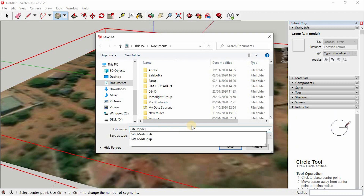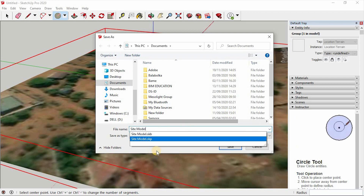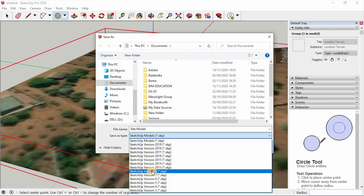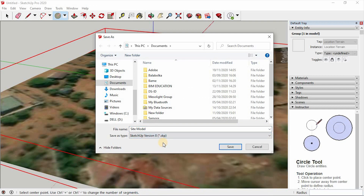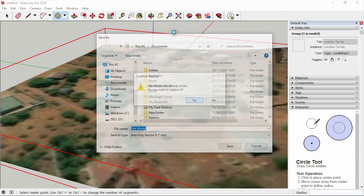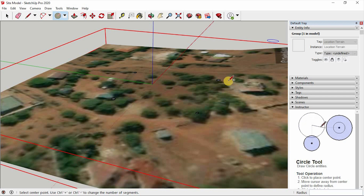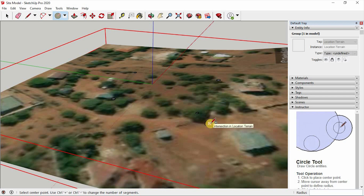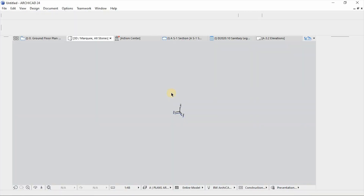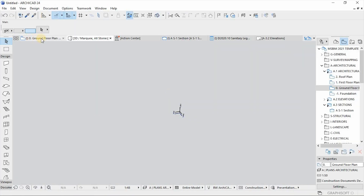Something like that — exactly. Let's send this information to Archicad. Go to File > Save. Let's call it 'site model'. Then choose SketchUp version 8, because Archicad only allows us to import models that are version 8 and below. Save the file.